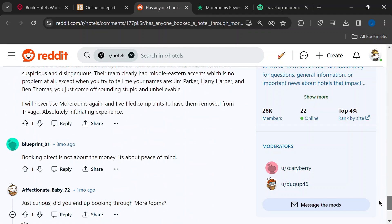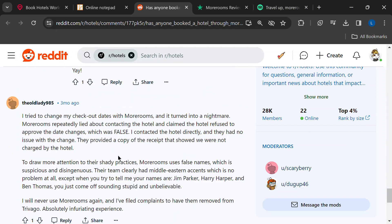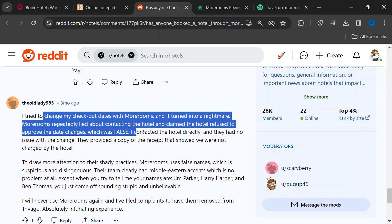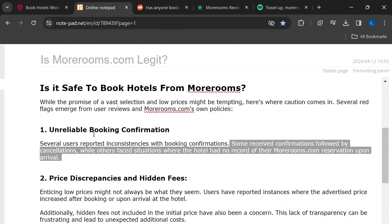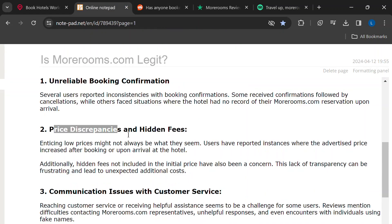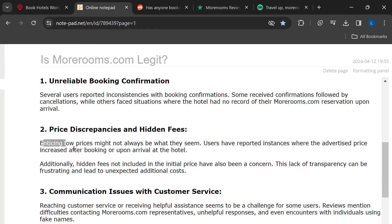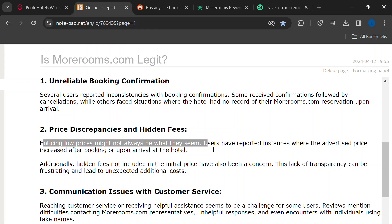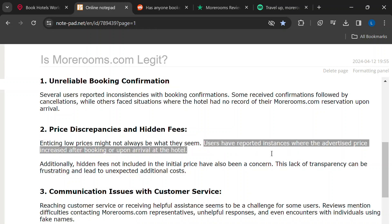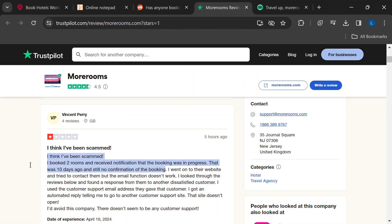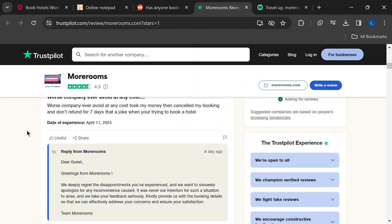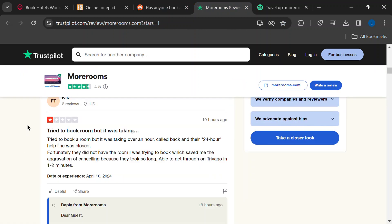We all love a good deal, but be cautious of those super low prices advertised on MoreRooms. Here's the thing: some users have reported that the price they see jumps up after booking or even when they arrive at the hotel. Sneaky hidden fees can also pop up, making that budget-friendly price not so friendly after all.